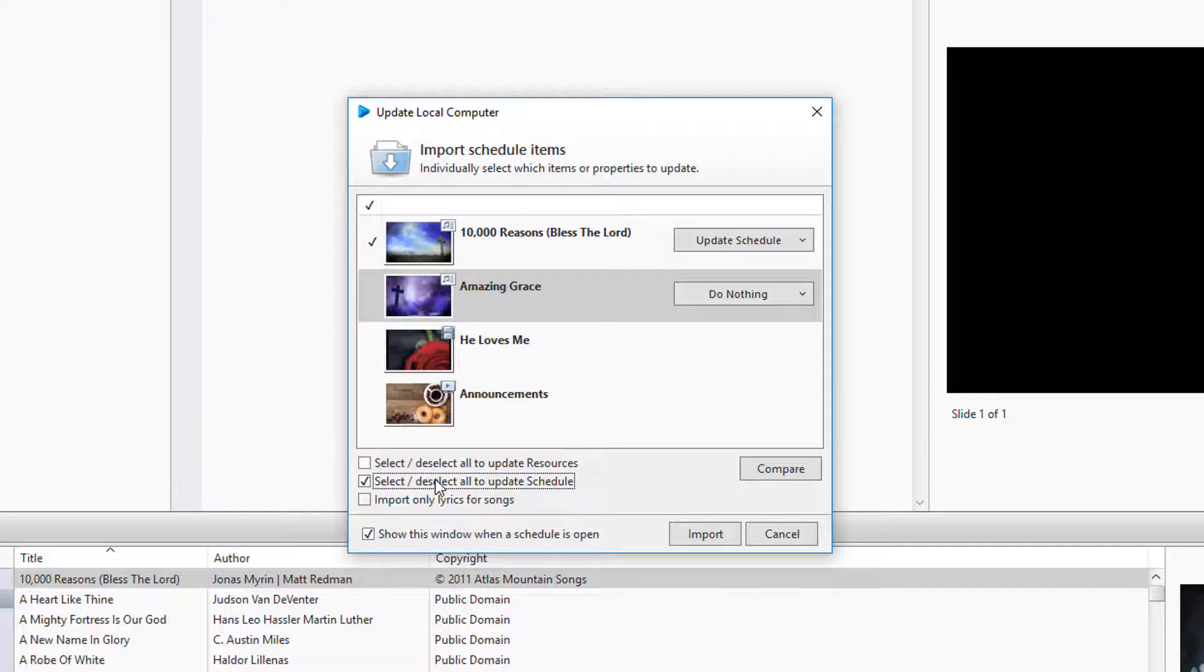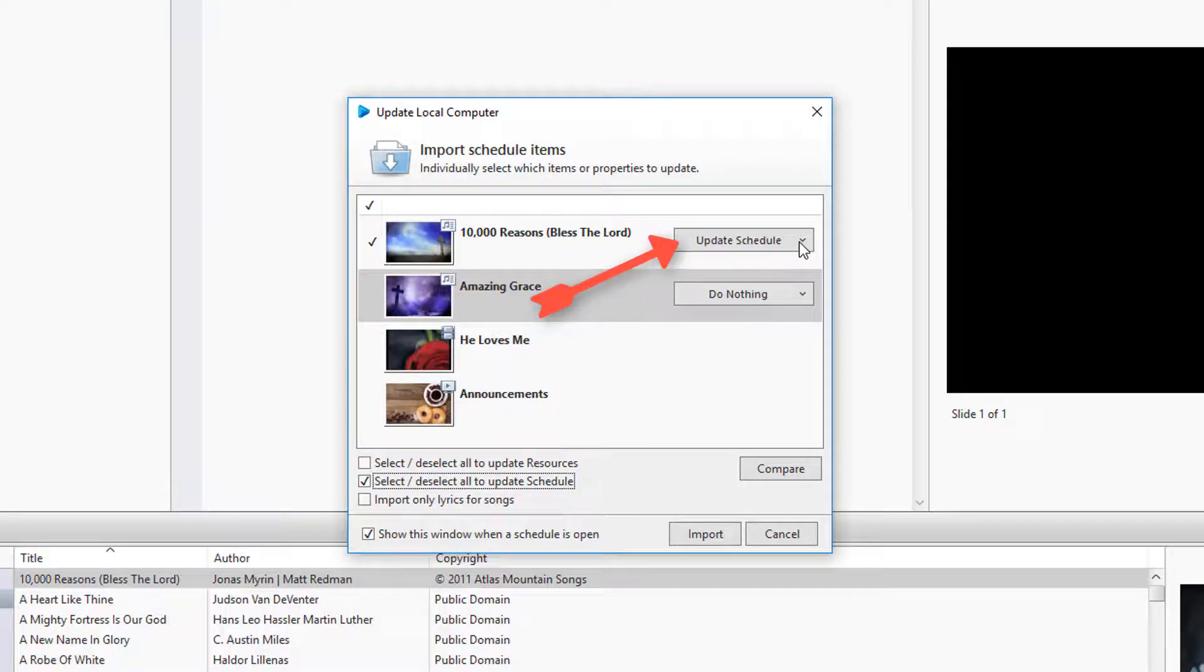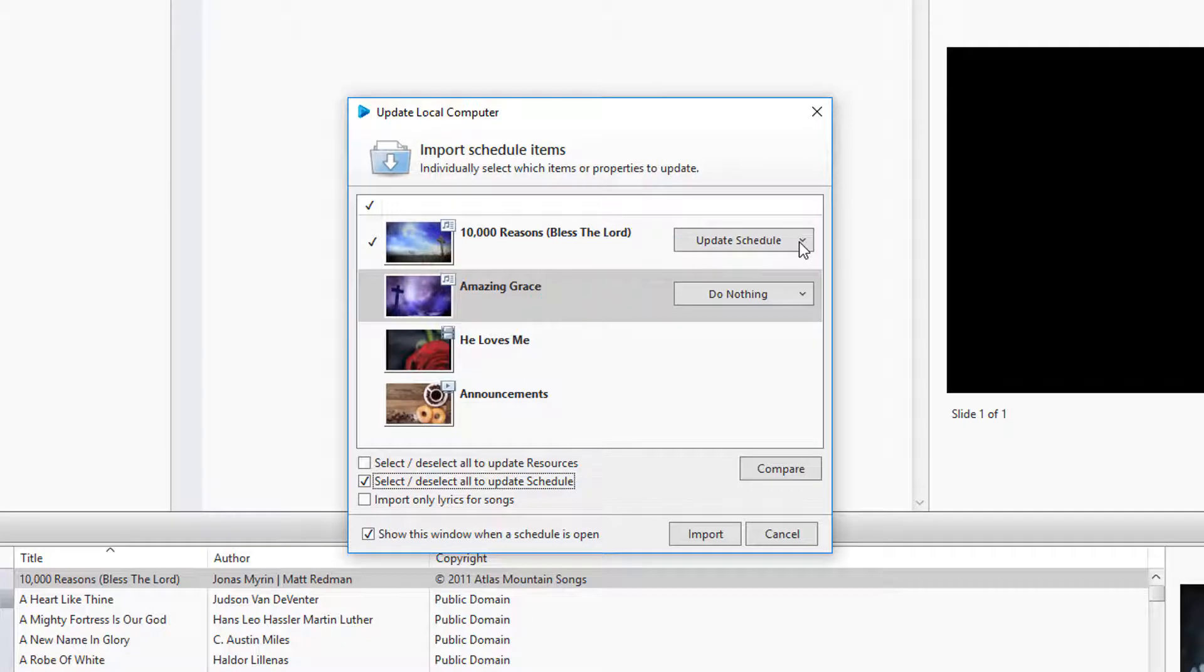For example, if you edited a song in the schedule and you choose to update the schedule, it will replace the scheduled item with what's in the database.